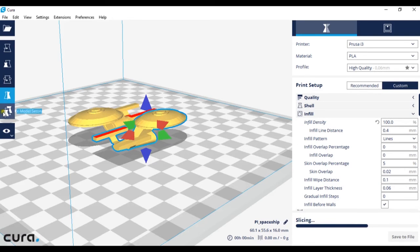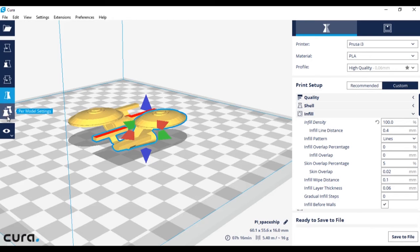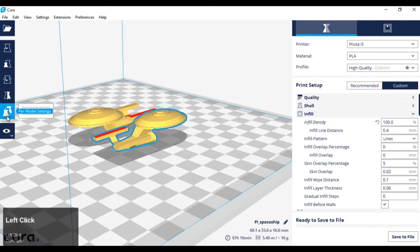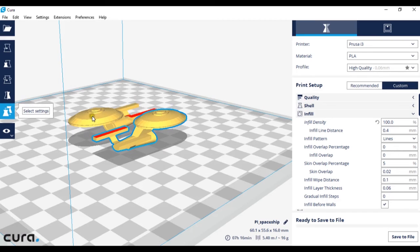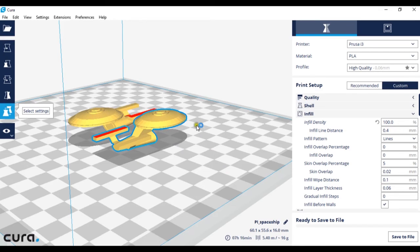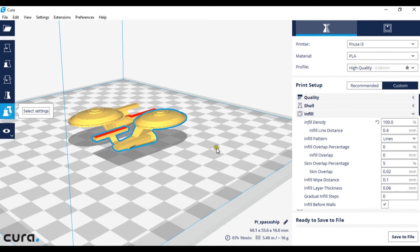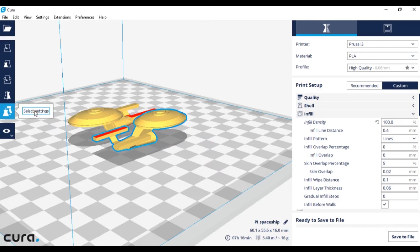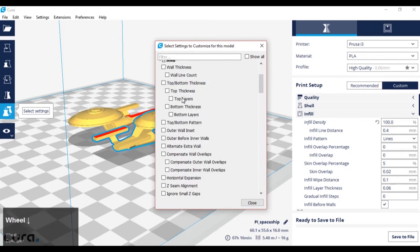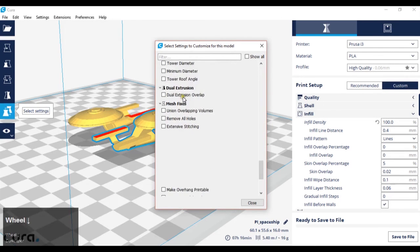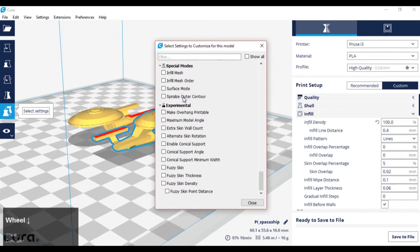The next item on the list is per model settings. What this allows us to do, and we will go into it later in detail in a later tutorial, is set up different print settings for individual models. This may be because certain models need more raft than other models, and some models may need to be printed slower than others, depending on the different qualities you are requiring. I've clicked this model here, and it comes up with all the different print options, which we will be going into later.